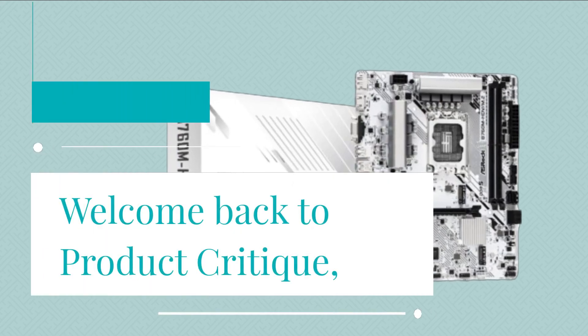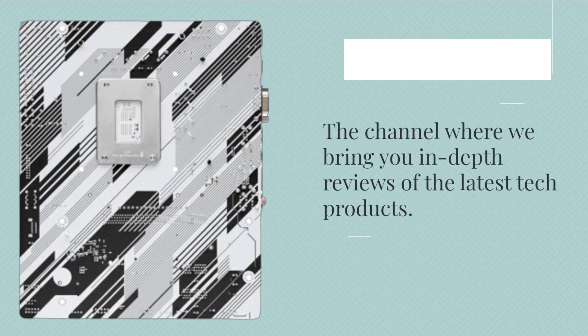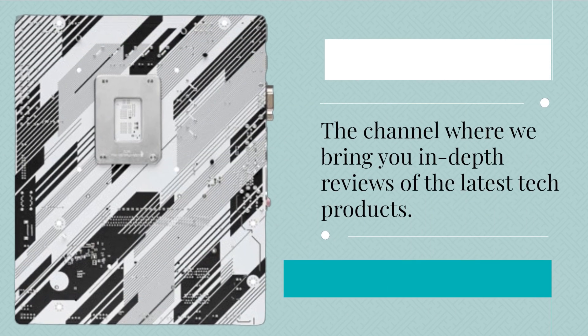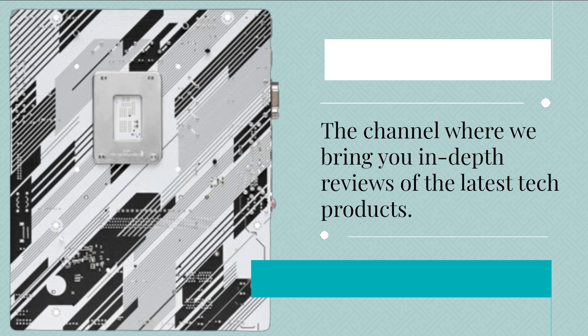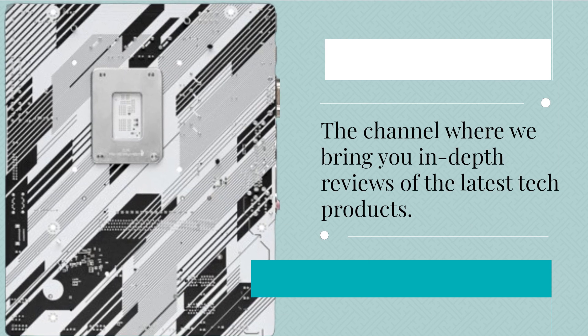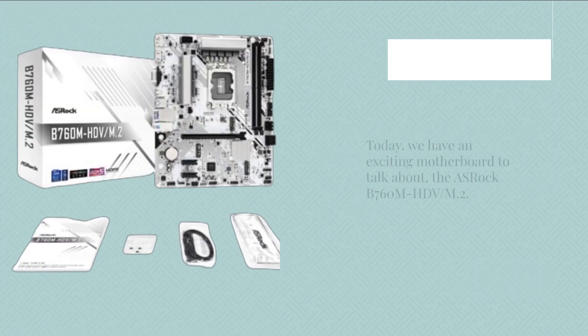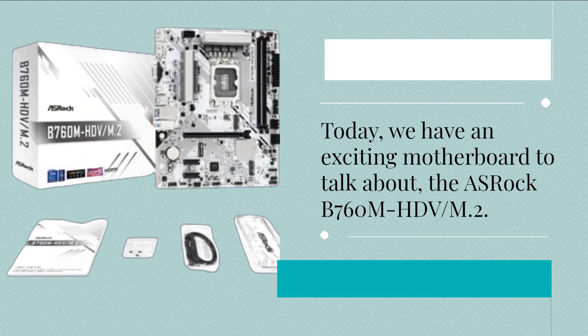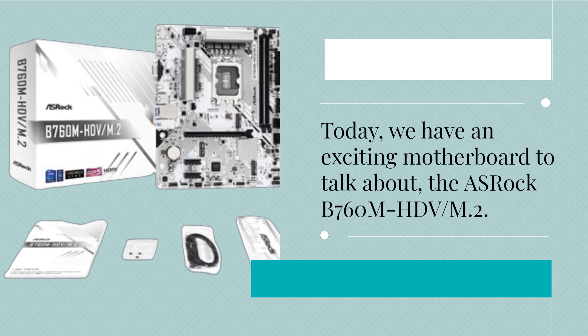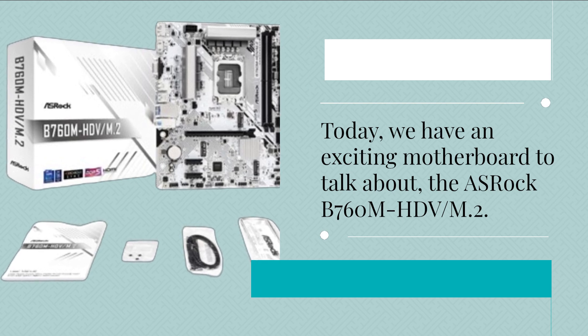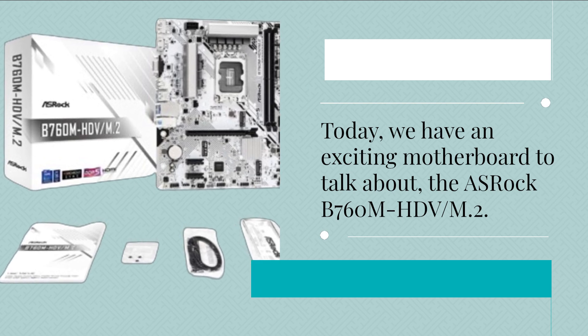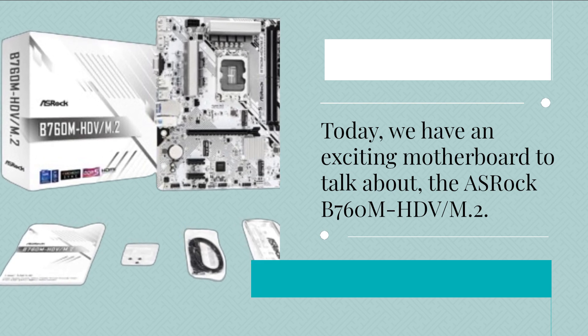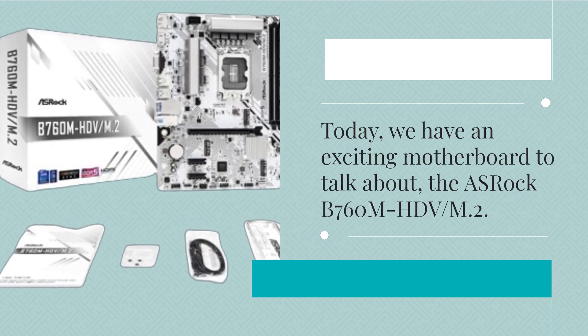Welcome back to Product Critique, the channel where we bring you in-depth reviews of the latest tech products. Today, we have an exciting motherboard to talk about, the ASRock B760M-HDV M.2.